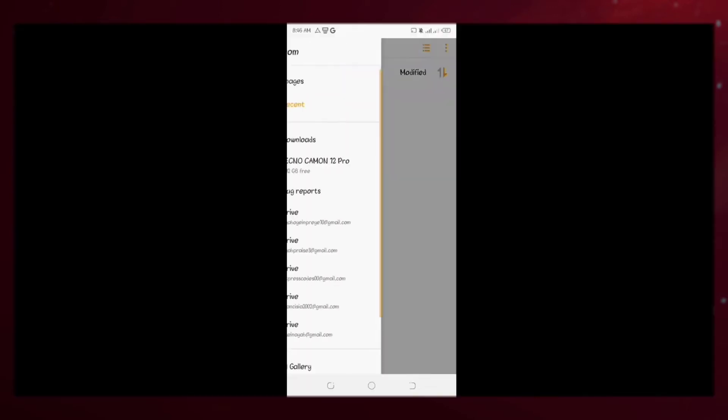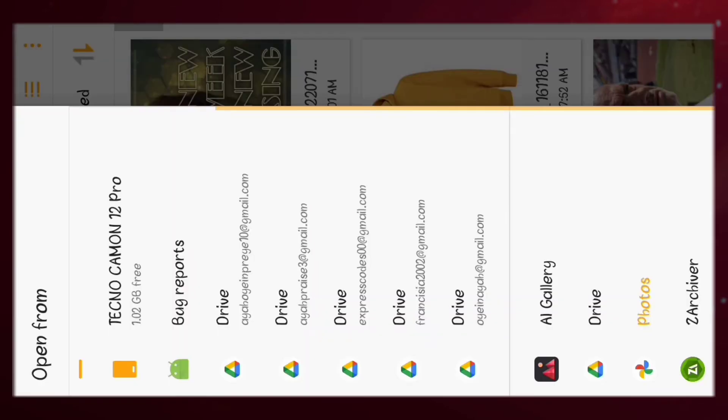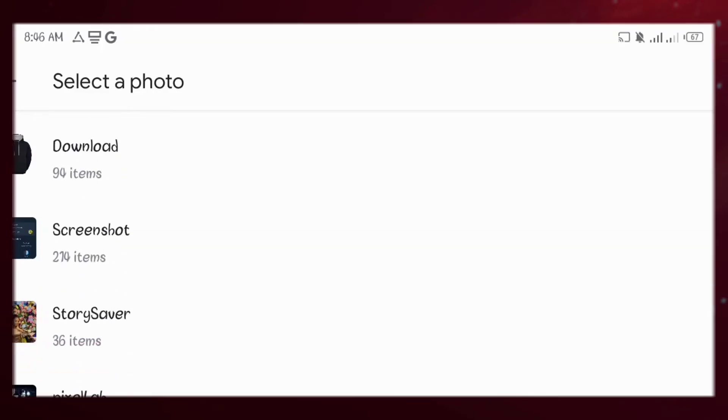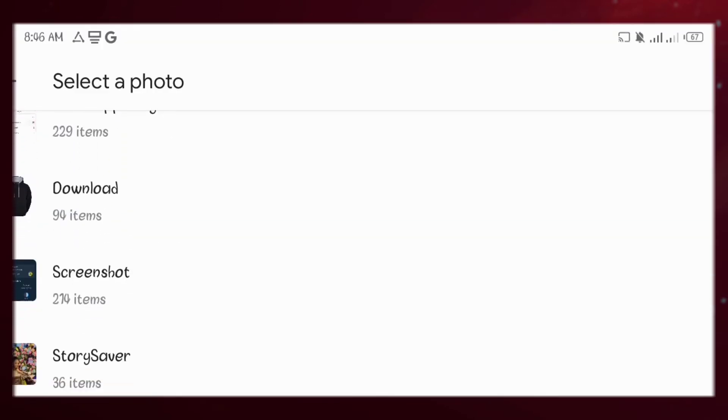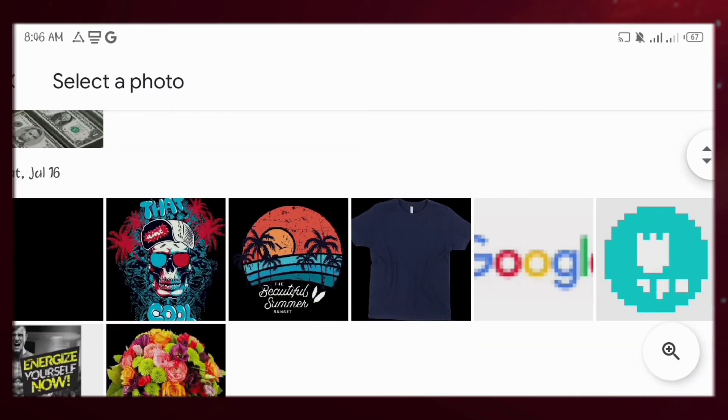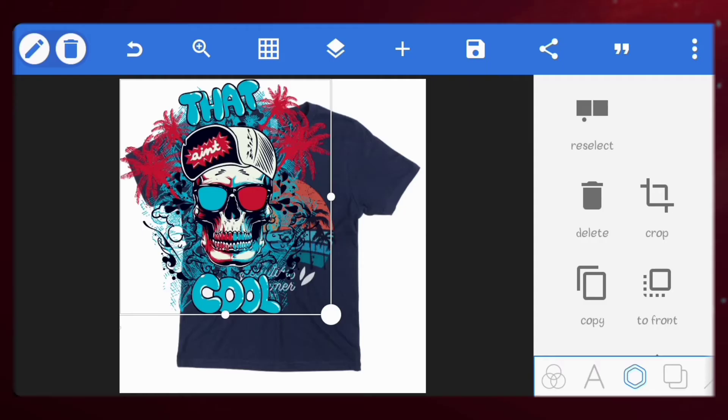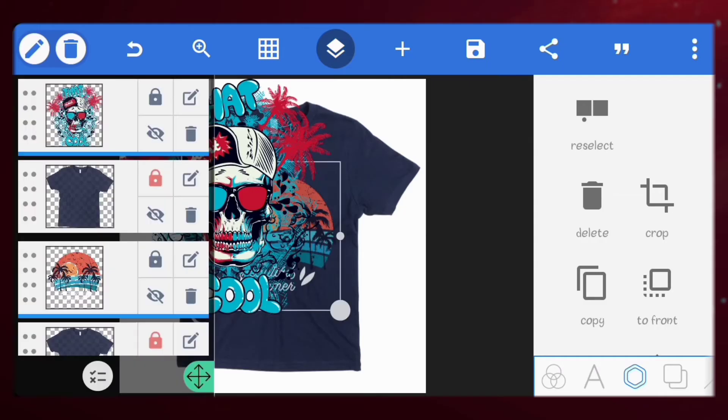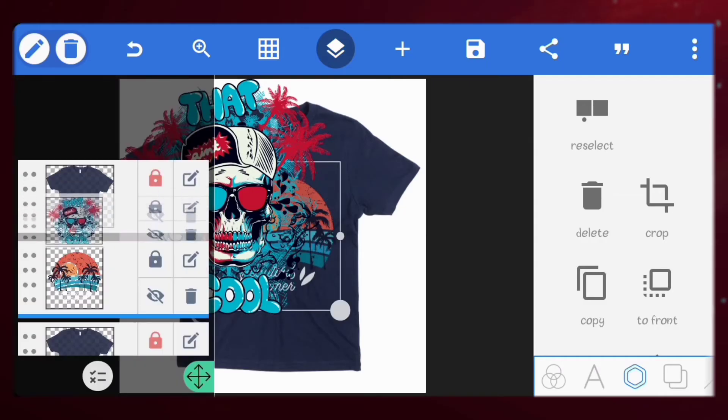Let's do it with another design. I'll import my second shirt design and place it behind the first image.